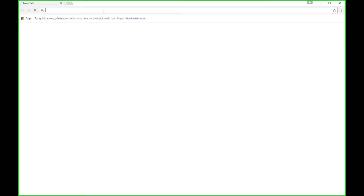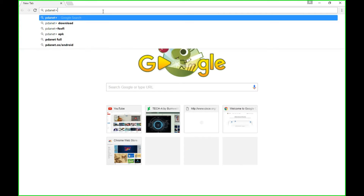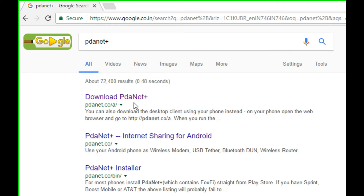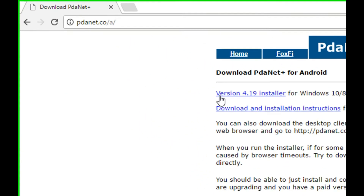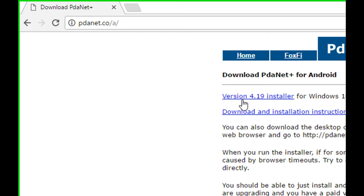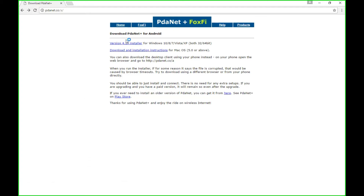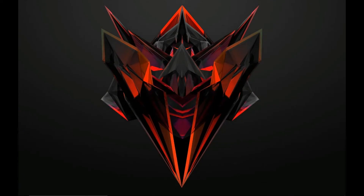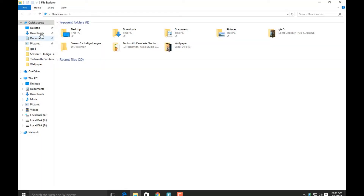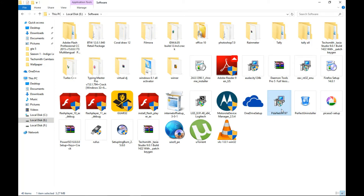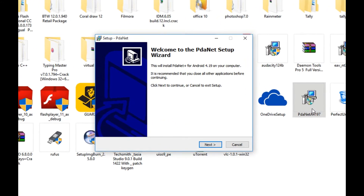Now head to your PC and in the web browser search for PdaNet Plus. Click on the link and then click on version 4.9 installer — this will start downloading your file. Once downloaded, go to the folder where you have downloaded the software and double click on it to follow the installation instructions.